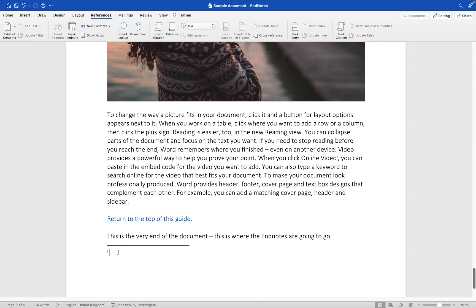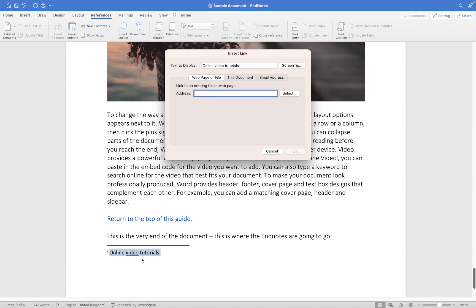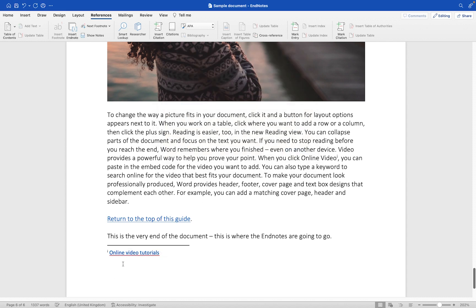So I might say something like online video tutorial, something like that, and then we could if we wanted to select this and create a link. So we could say something like www.onlinevideotutorials.com and then click OK, and that becomes a hyperlink for that particular endnote, or it can just be standard text.